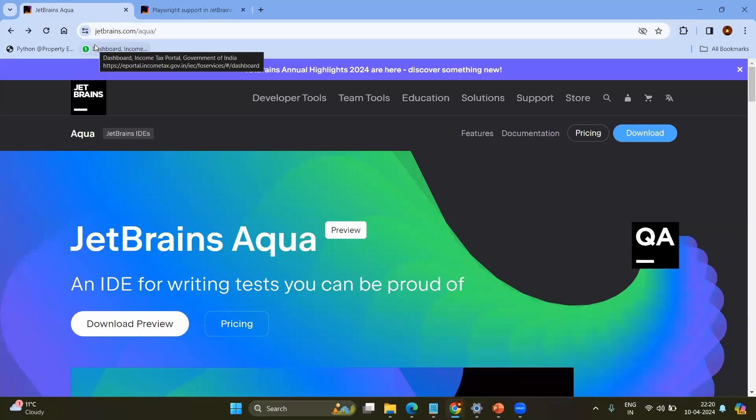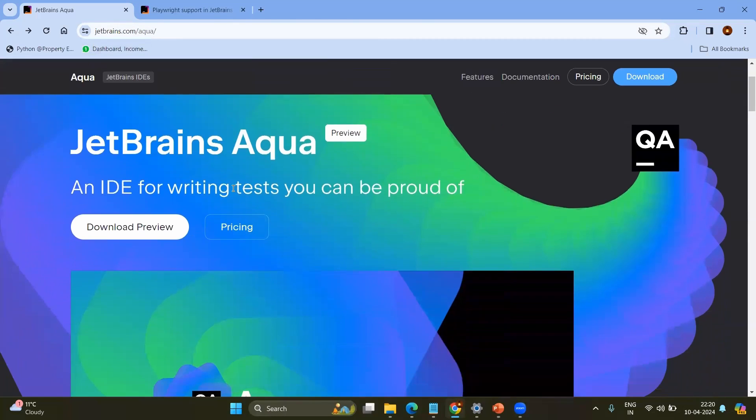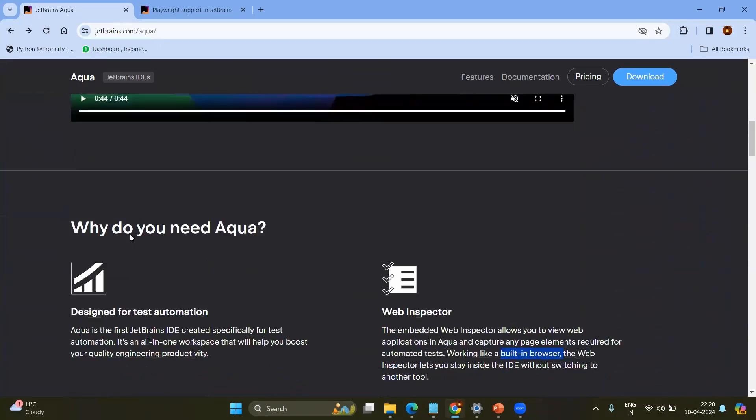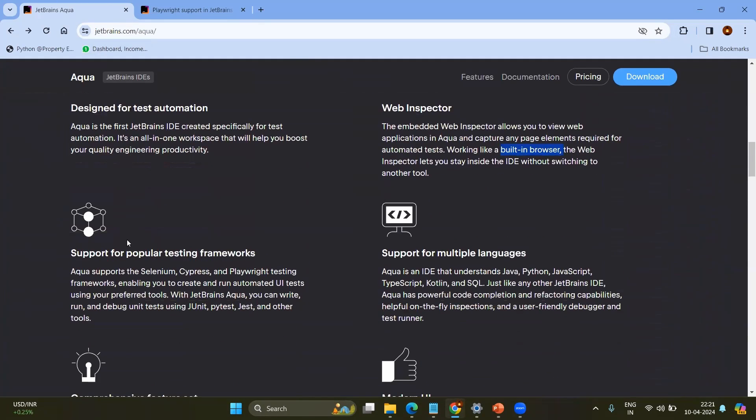Let's go to the browser and type jetbrains.com/aqua. You can see the wonderful documentation about what is JetBrains Aqua and now it is in the preview stage. That means you can download the beta version and you can use it and as of now it is totally free. In the future they may come up with the main version. Still we may expect the community version as well and here you can see the documentation how it works, what it does, everything.